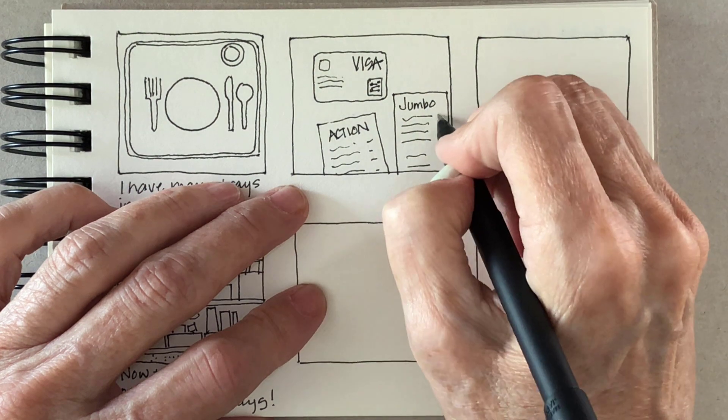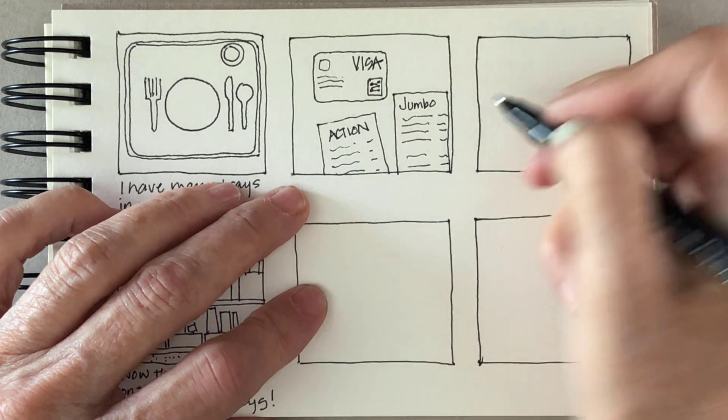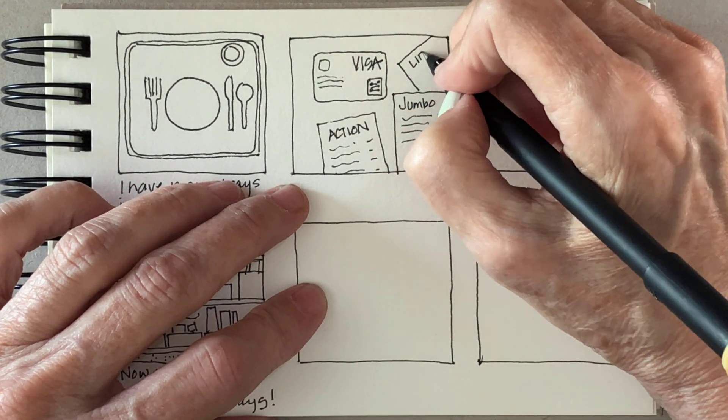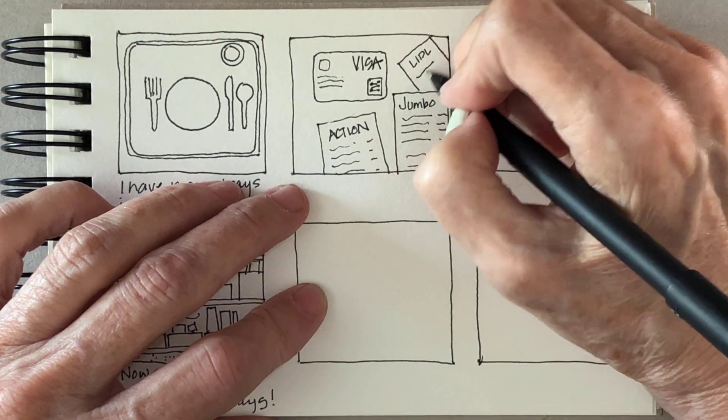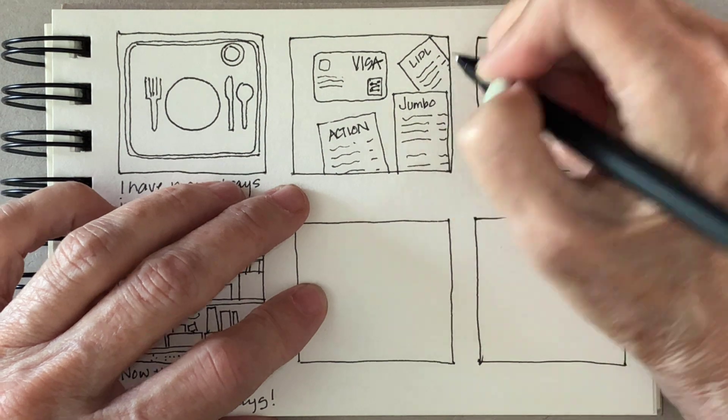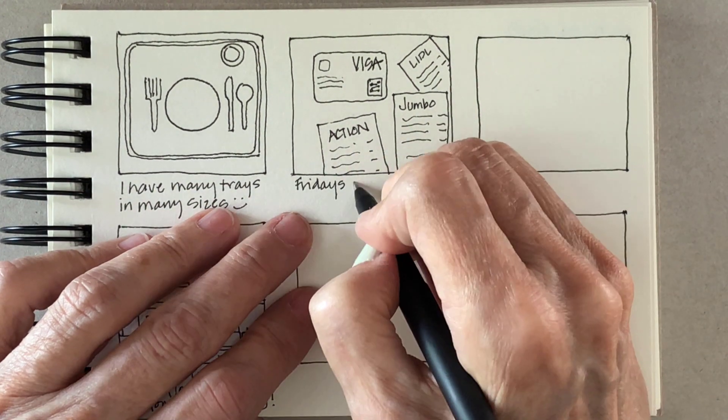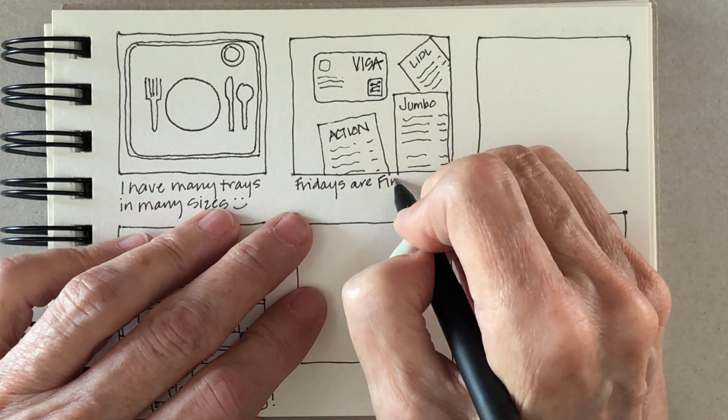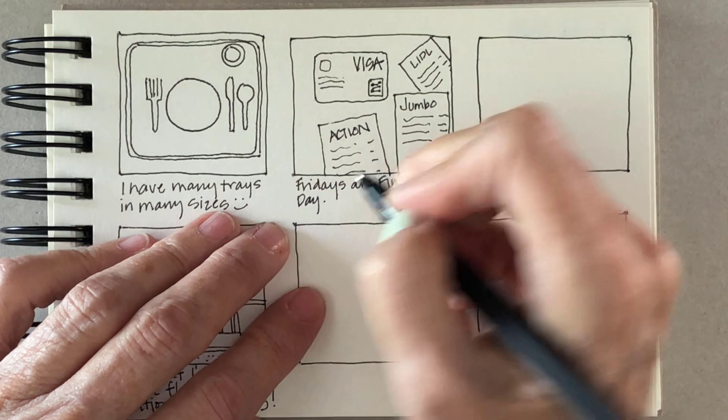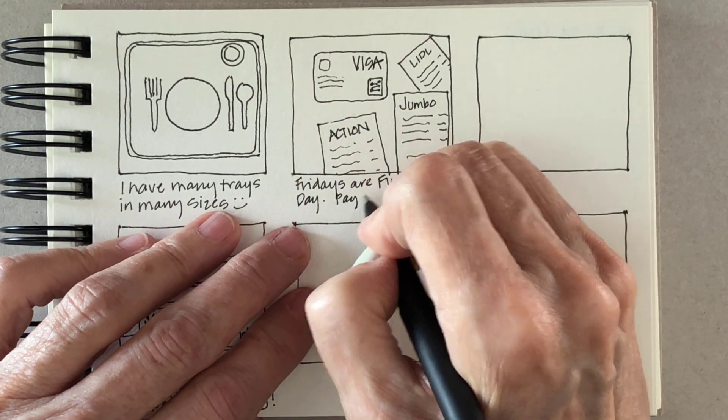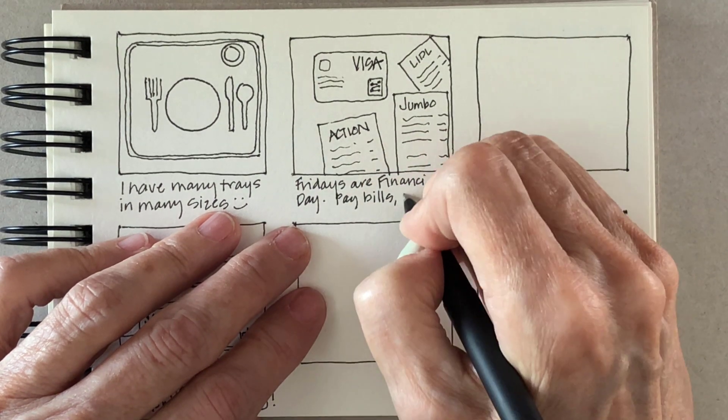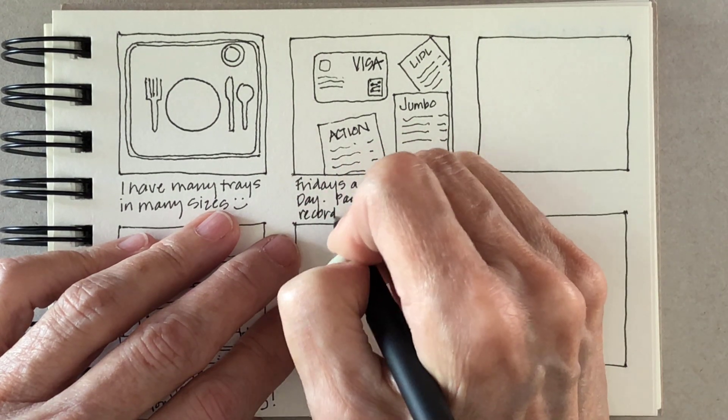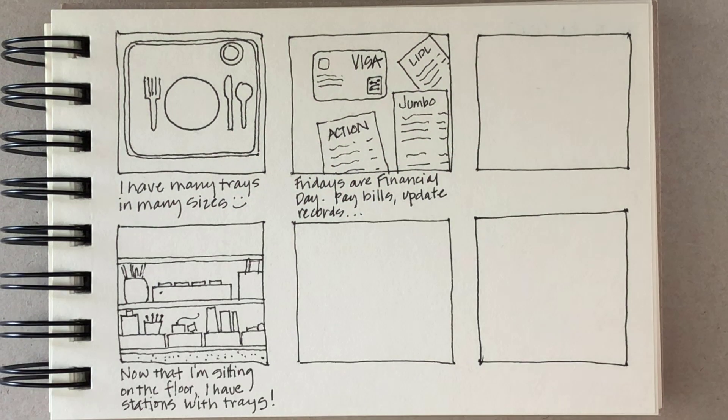I've decided to start doing financial stuff on Fridays. That's easy to remember. Basically I just charge most of my stuff on my visa and then I check my receipts against that.